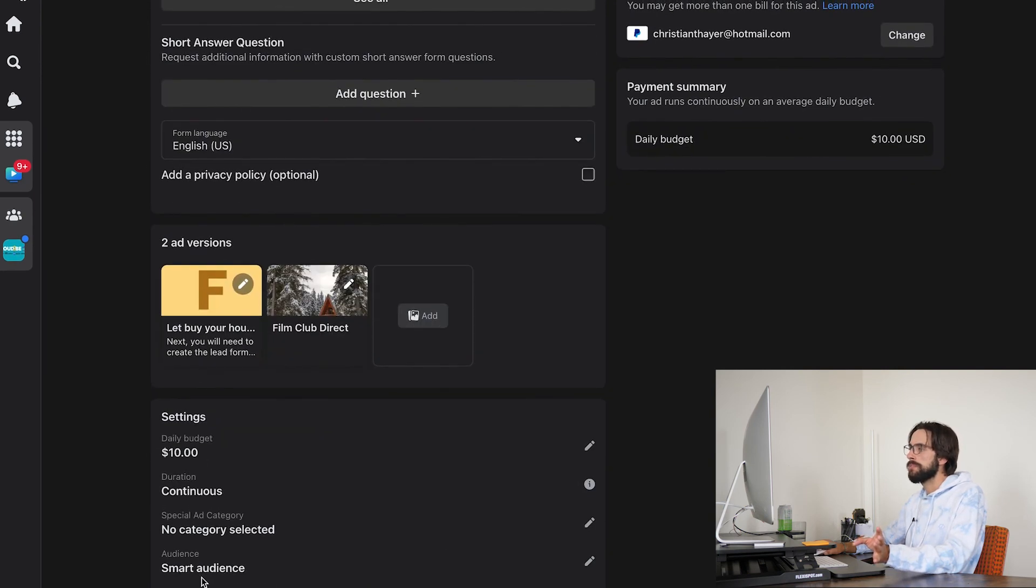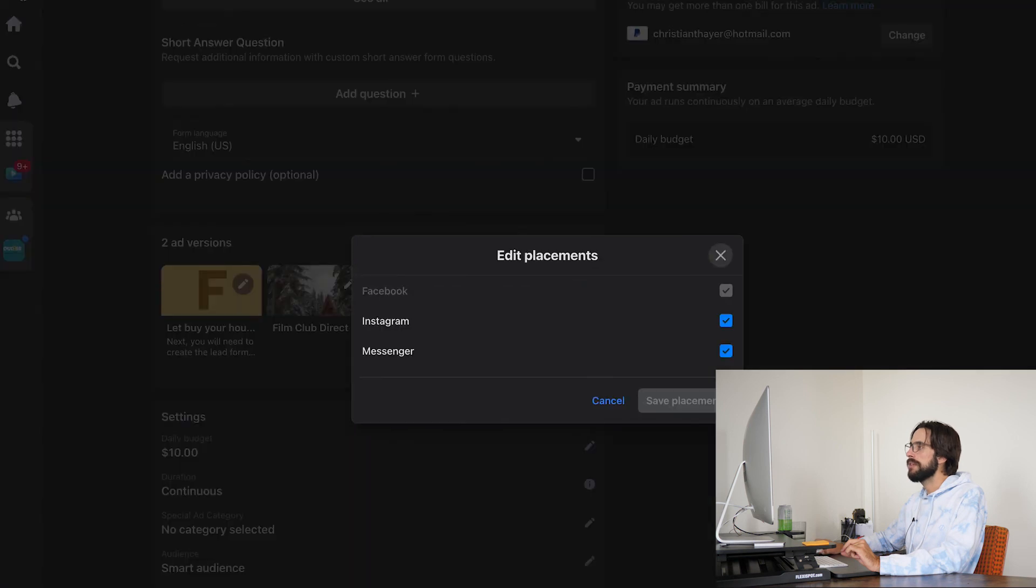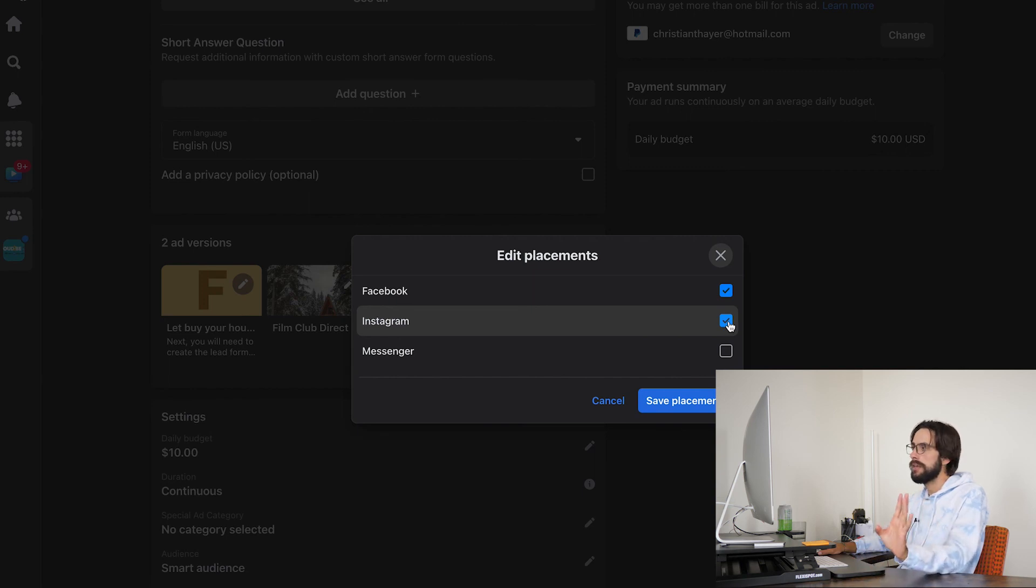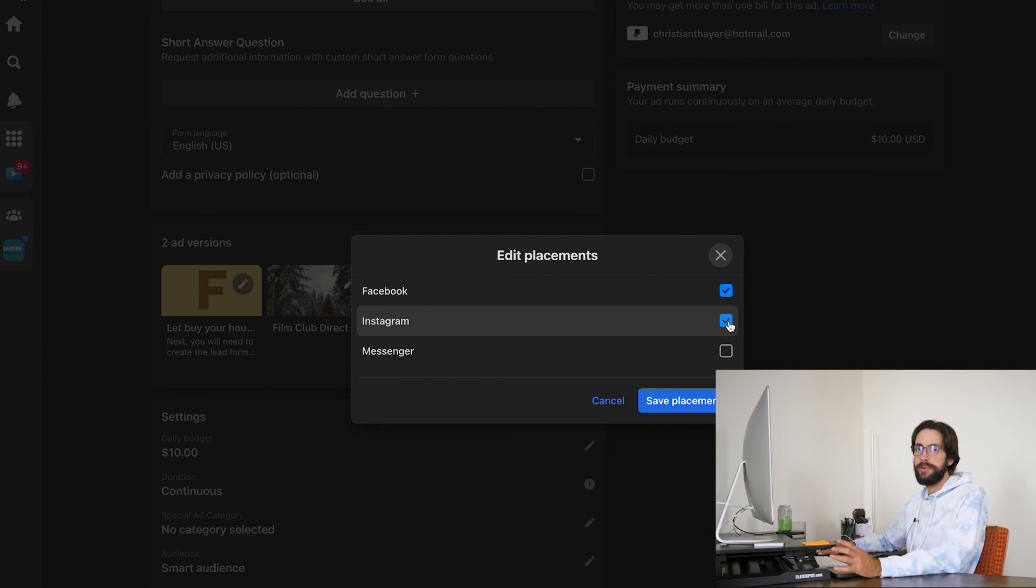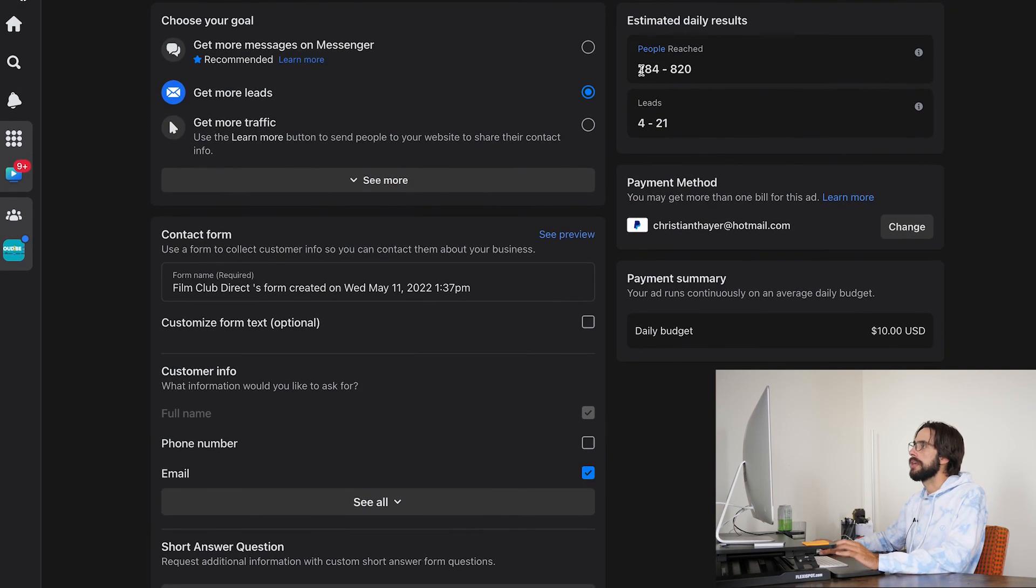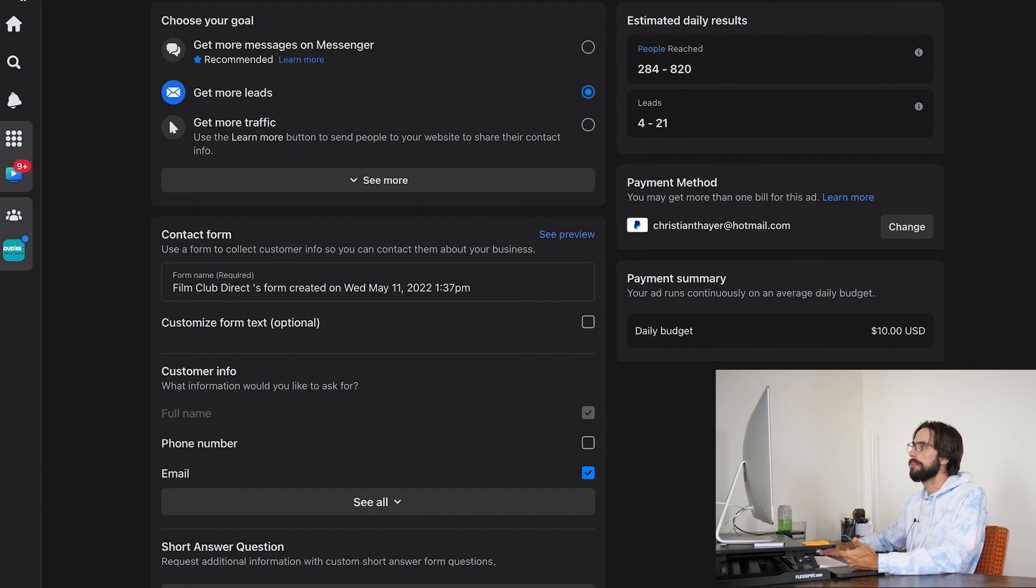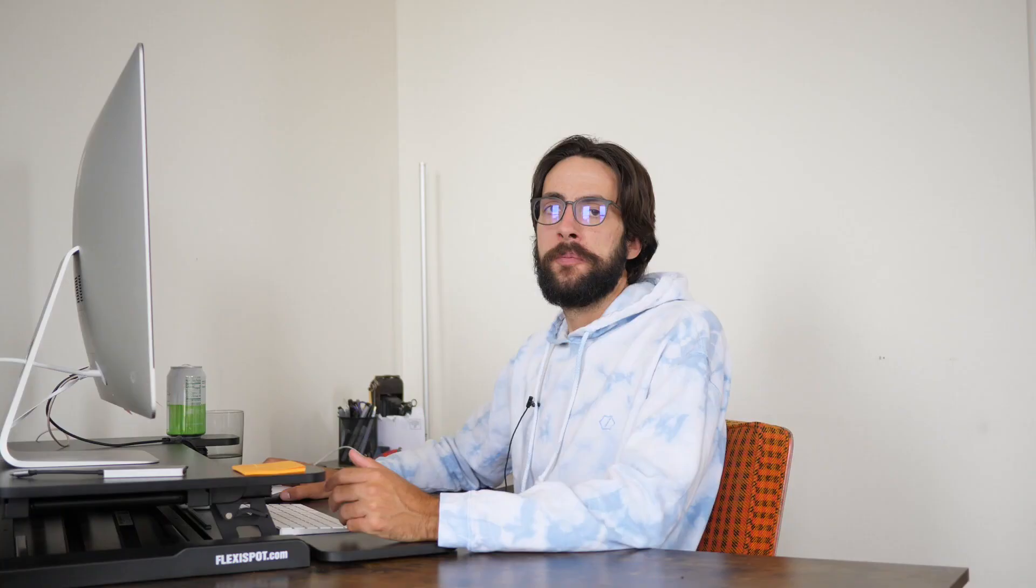And then smart audience, you're going to want to keep that on. Placements—I don't really know if messenger needs to be in there. I'm going to take messenger off. And even if you want Instagram off, regardless of if you have an Instagram account or not, it's not bad. But if again, if you only want people on Facebook, that is fine too. Save placements, go up and check it again. And we're still projected to get the same amount of people reached as well as leads.